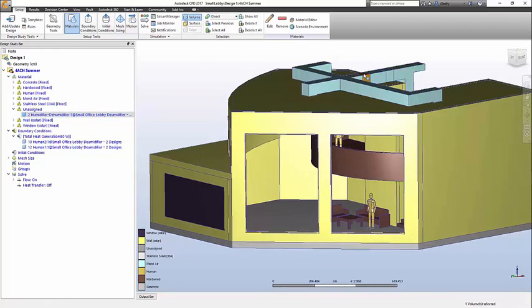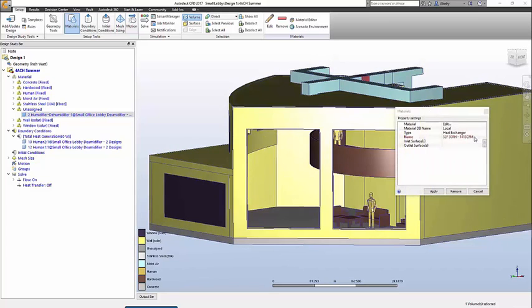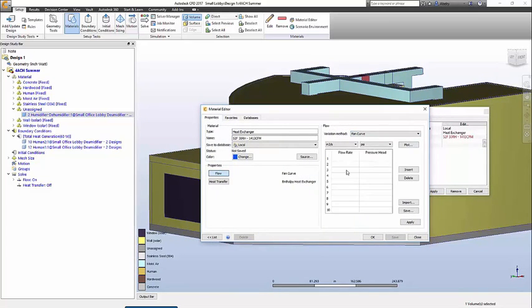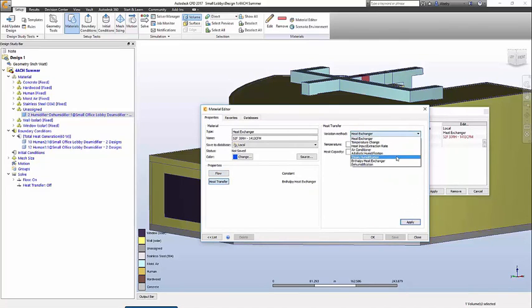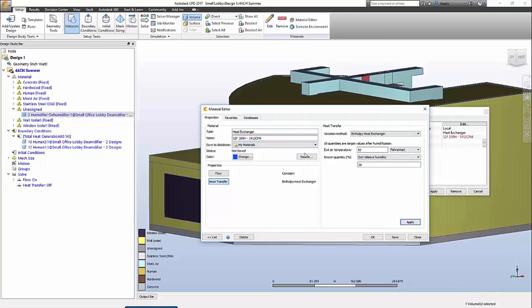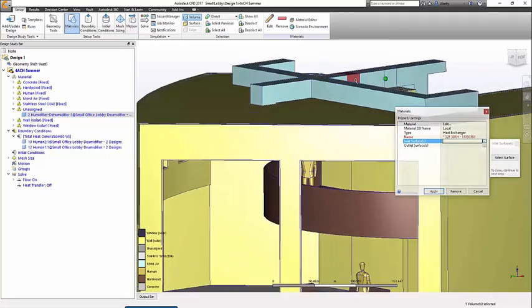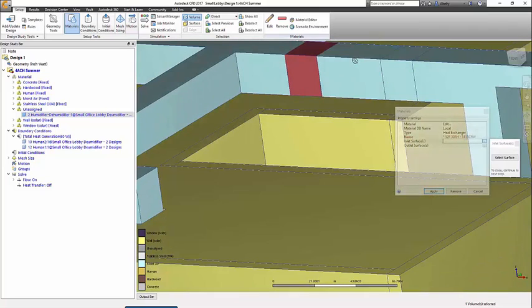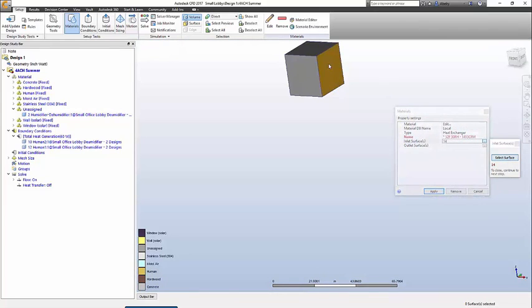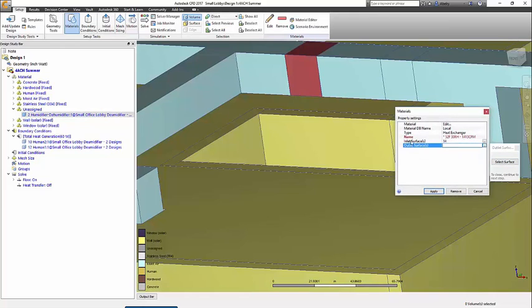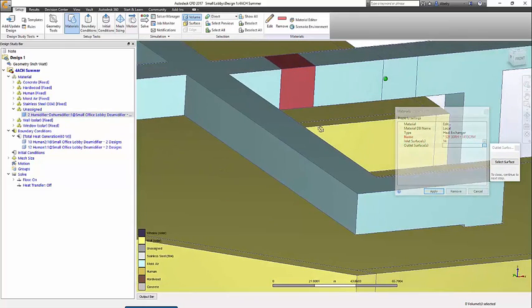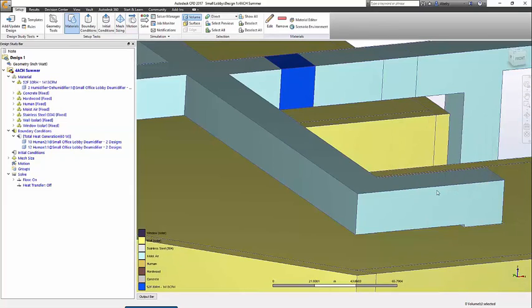This leaves one part left for setting up the model, and that is the rooftop HVAC unit. You can set up the flow rate to be fixed or varied upon a performance curve. A lot of thought has been given to the heat transfer control options, and we settled upon eight. Enthalpy Heat Exchanger is a good choice for this model because it allows you to set the exit temperature and relative humidity, which means the program will report back how much water and heat is removed, helping you size the equipment with confidence. The flow direction for the heat exchanger is defined by selecting the inlets and outlet surfaces.